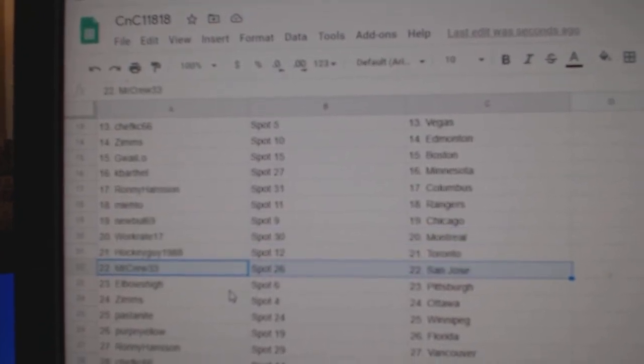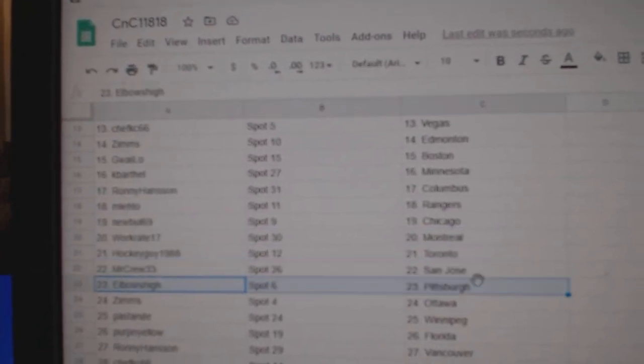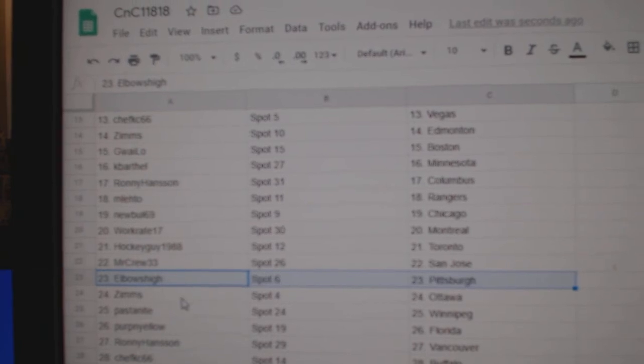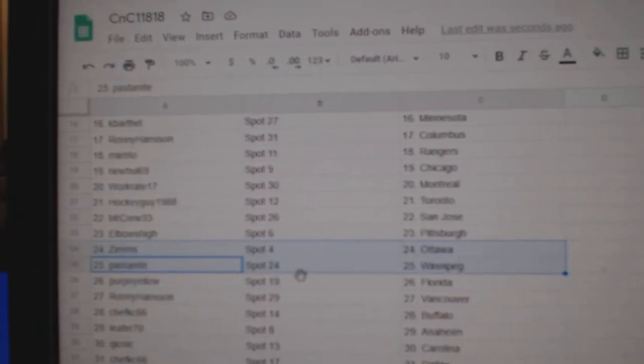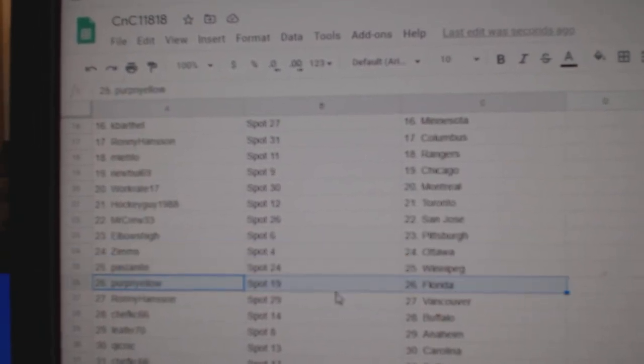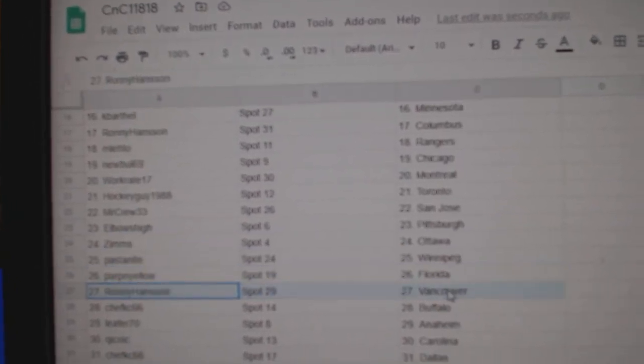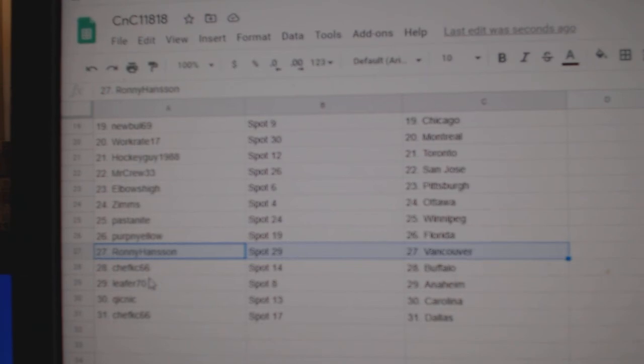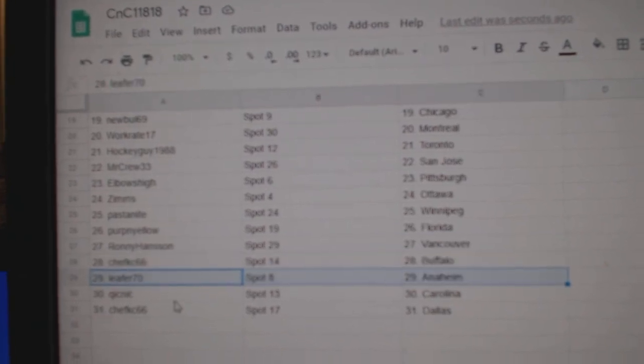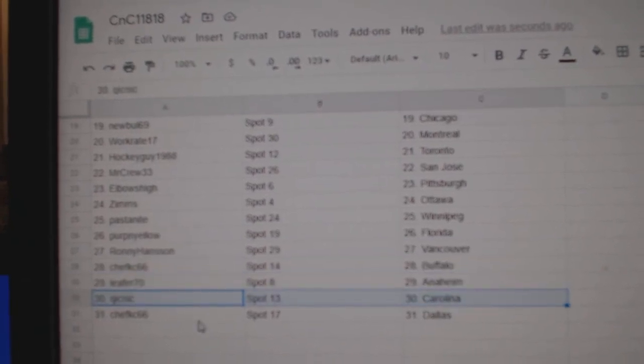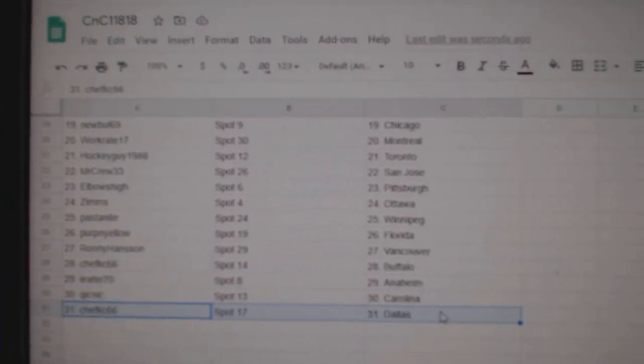Hockey Guy, Toronto, Mr. Cruz got San Jose, Elbows, Pittsburgh, Zim's Ottawa, Pasta, Winnipeg, Perp's got Florida, Ronnie Vancouver, Chef's got Buffalo, Lee for Anaheim, Quick Carolina, and Chef's got Dallas.